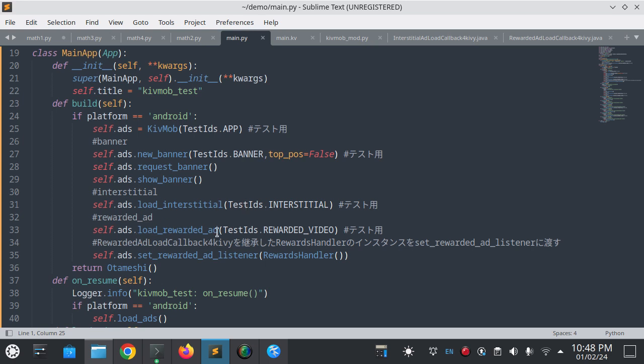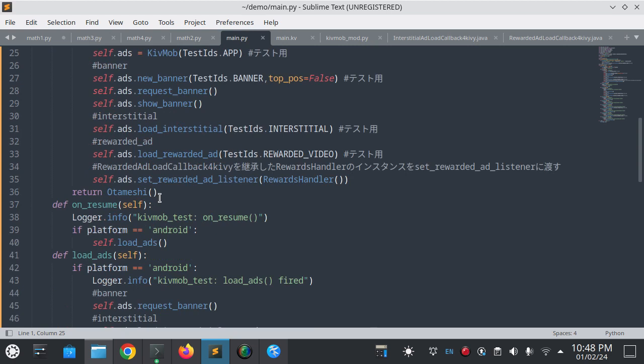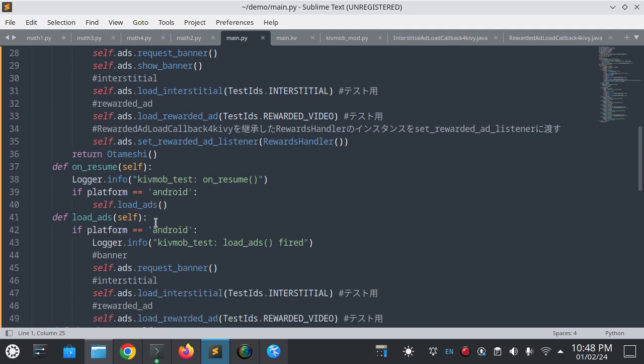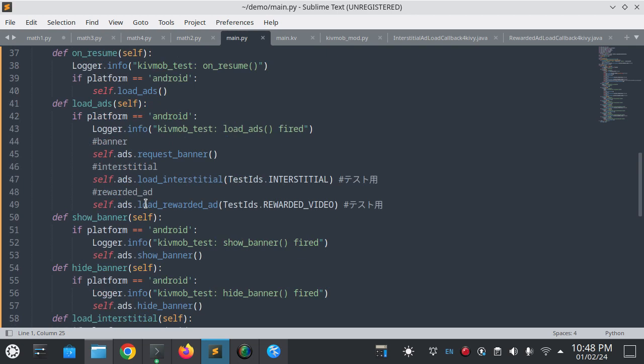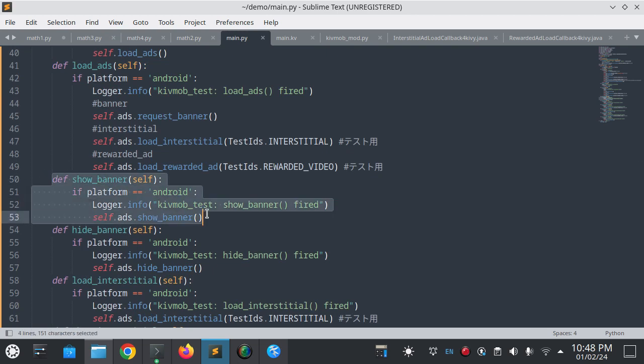It loads the interstitial ad, loads the rewarded ad, and sets rewarded ads reward handler. It calls load ads and when app is resumed it loads all the ads. Request banner, load interstitial, load rewarded, and show banner.